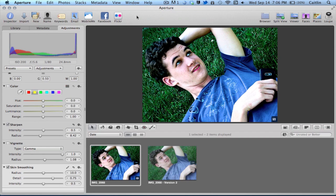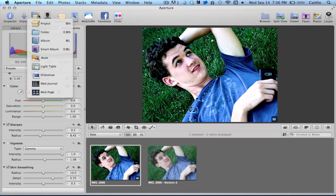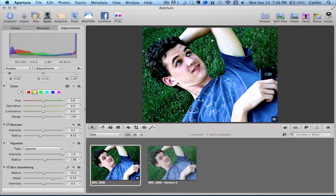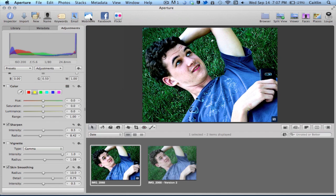Up here you have your important buttons like the inspector, then your import button, and a new button which allows you to create new projects, folders, all kinds of stuff like that. Then you have faces detection, and keywords which is really helpful if you want to organize your photos — you can organize them by keywords, so if you're looking for something with grass in it, for example, this might fall under that category. Then you can email, send your photos to MobileMe, Facebook, or Flickr, which is really helpful to have built in.